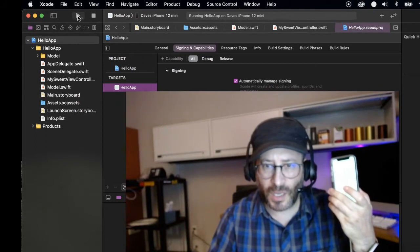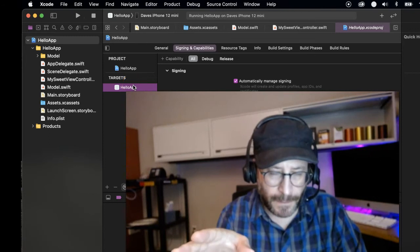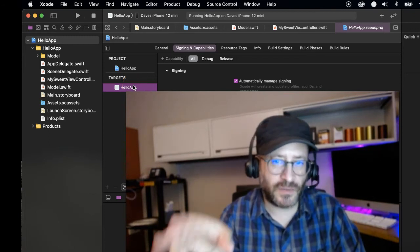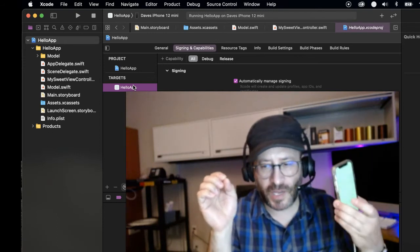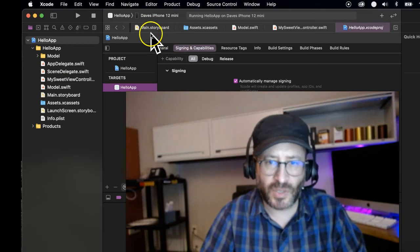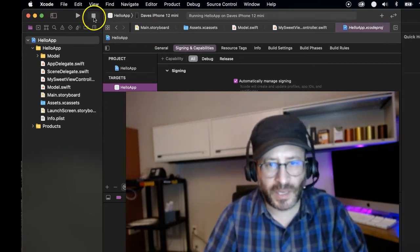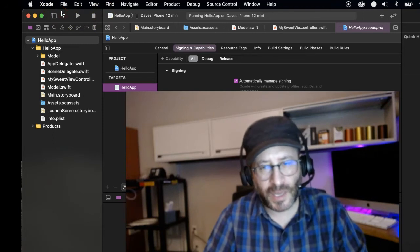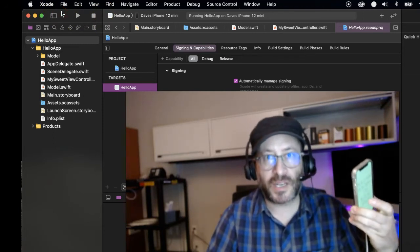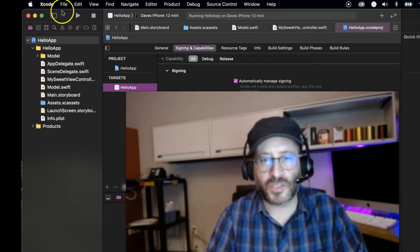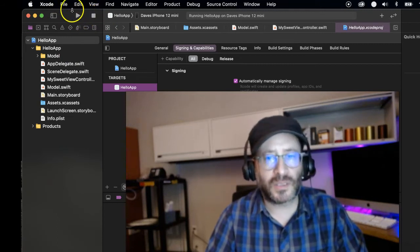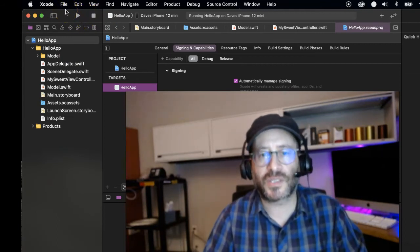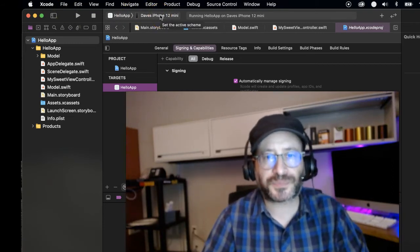There's a couple other caveats. You have to make sure that your version of iOS on your device is compatible with the version of iOS that Xcode is trying to push out. What happens a lot of times is maybe your phone updated overnight and it's the latest, greatest version of iOS, and you're using a slightly older version of Xcode. Then you have to download the 14 gigabyte or whatever version of Xcode and install the new version so that they can both talk to each other.